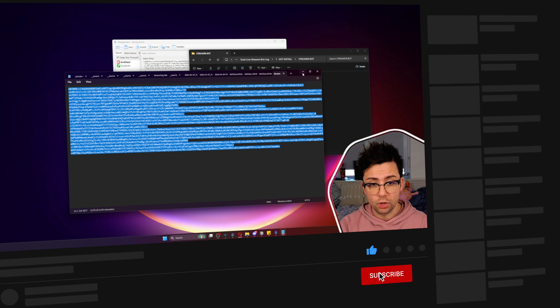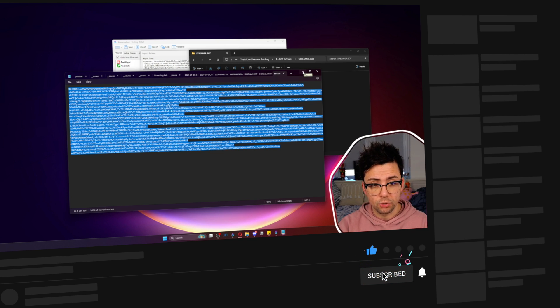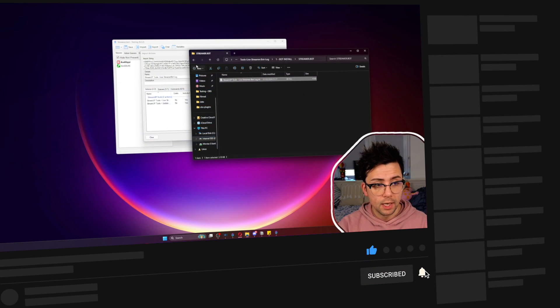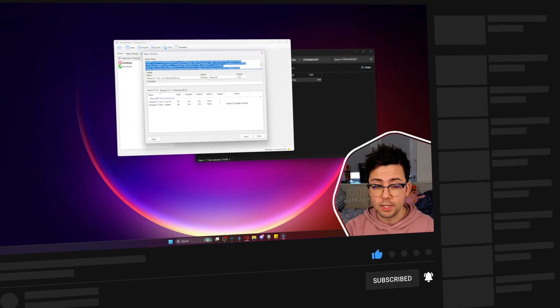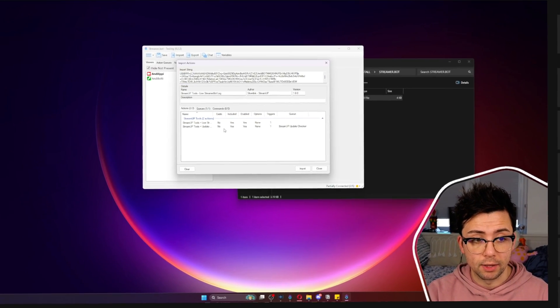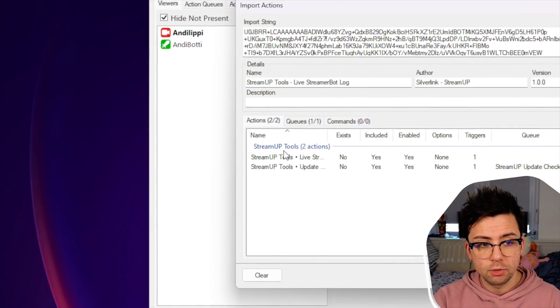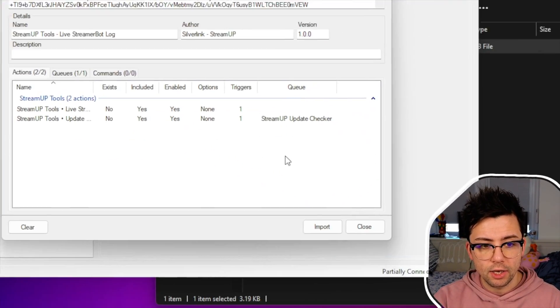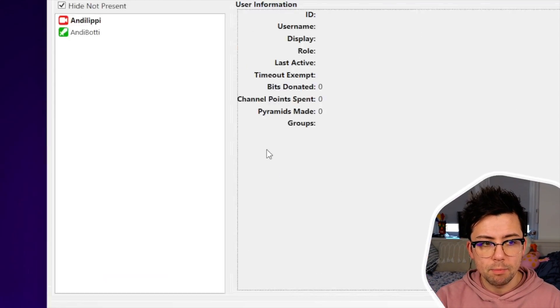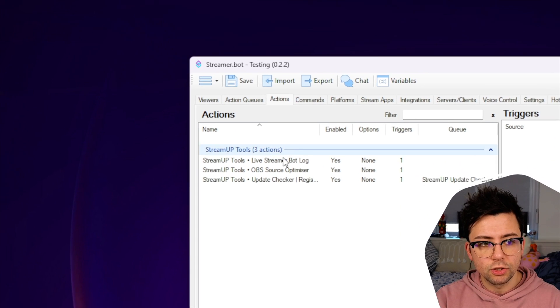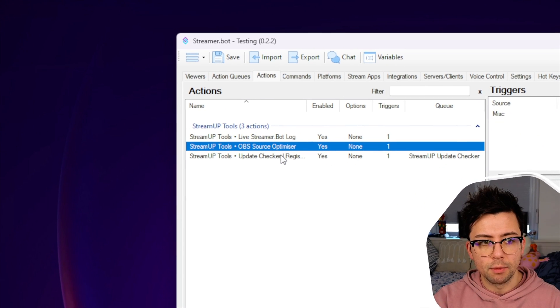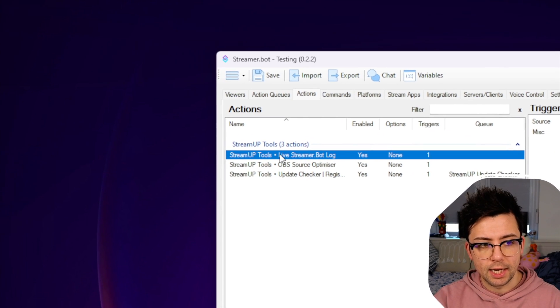Select all with Control-A, Control-C to copy, and then you can paste it directly into this box as well. It should have two little things on it and a queue. You just press import, and when you go to actions, you should find them just in here.